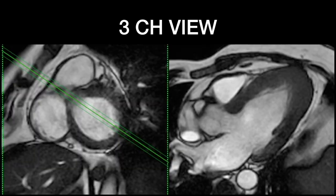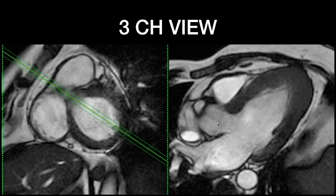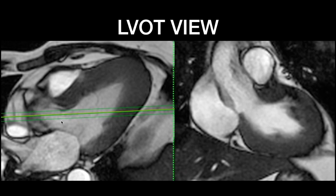For the three-chamber view, go to the basal slices of the short axis where the aorta is seen emerging from the medial and superior aspect. Take that plane — the axis through it gives the three-chamber view, showing the interventricular septum, apex, left atrium, left ventricle, and outflow tract. To further evaluate the outflow tract and ascending aorta, take a plane through the outflow tract to obtain the LVOT view in a vertical axis, clearly showing the aortic valve, sinuses, and ascending aorta.